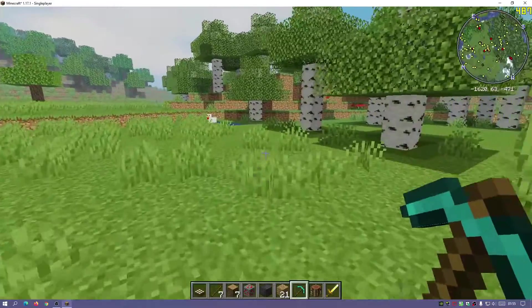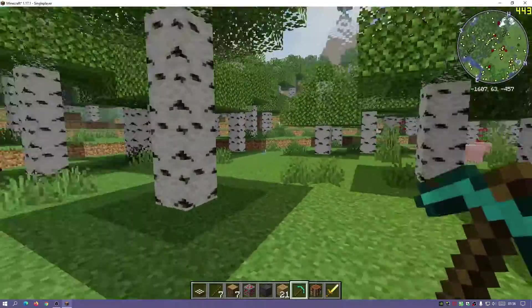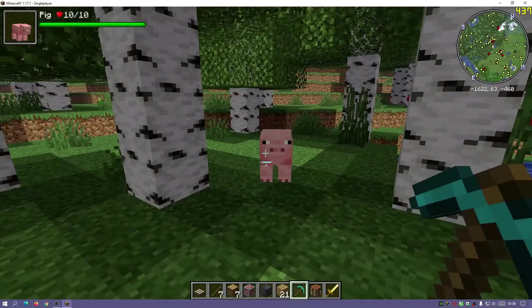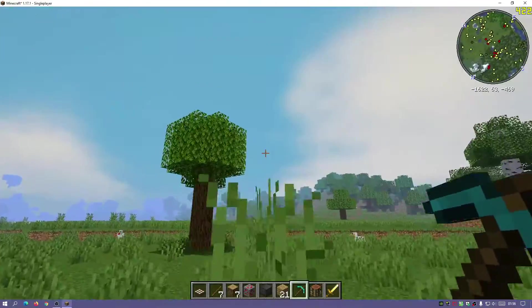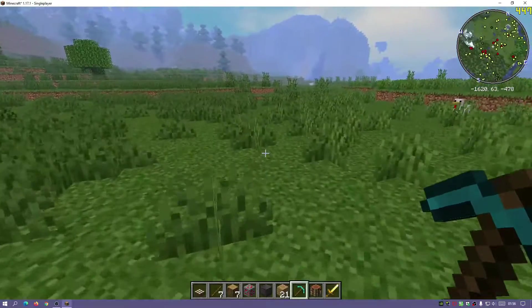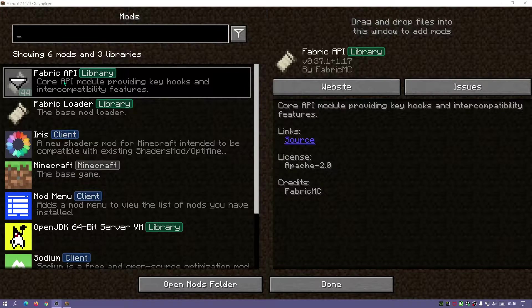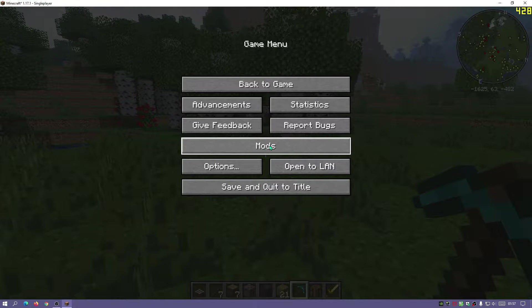With this one application you can download and install Fabric, Iris Shaders, and Sodium for Minecraft Java Edition version 1.17.1. As you can see I've got some mods running - the Toro held damage indicators on the top left, the Xaero's minimap on the top right, and a shader pack installed with a different skybox and effects. In the game menu under mods, you can see I've got Fabric Loader, Fabric API, and the Iris client which allows us to download and install shaders.